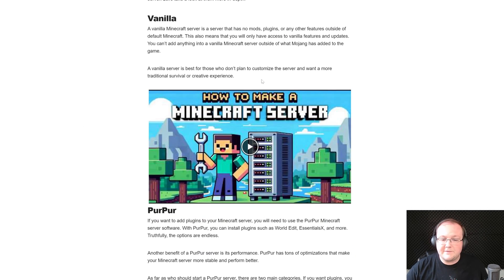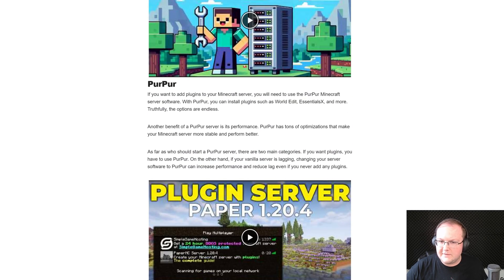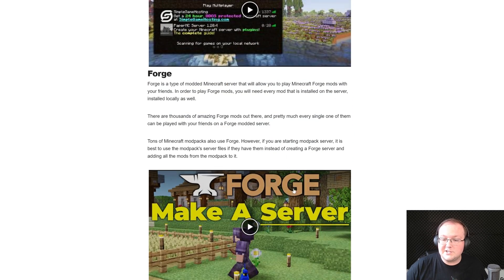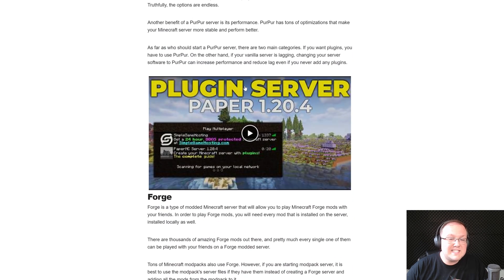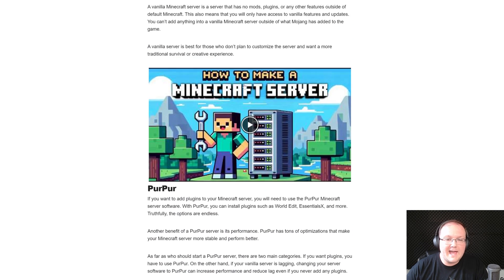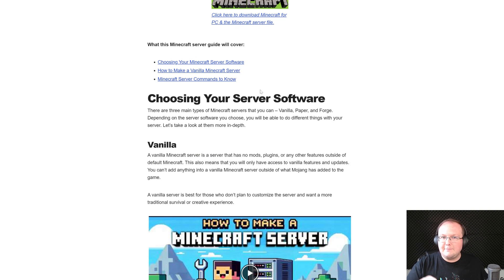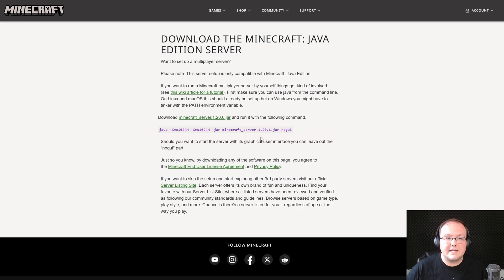It's really cool because if you, instead of wanting a vanilla server, which is what we're going to be setting up in this video, if you wanted a server with plugins or mods or fabric mods, forge mods, this covers all of that and is worth checking out. But if you just want a vanilla server to play with your friends, that's what this video is going to show you. Go ahead and click on download here.